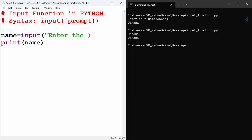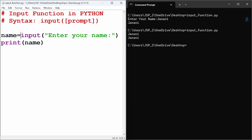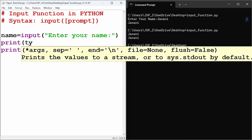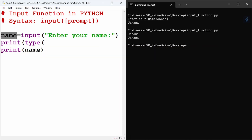Now, let's check the data type returned by the input function. If name equals input('Enter your name:'), we will store it in a variable and then print the data type using print(type(name)).